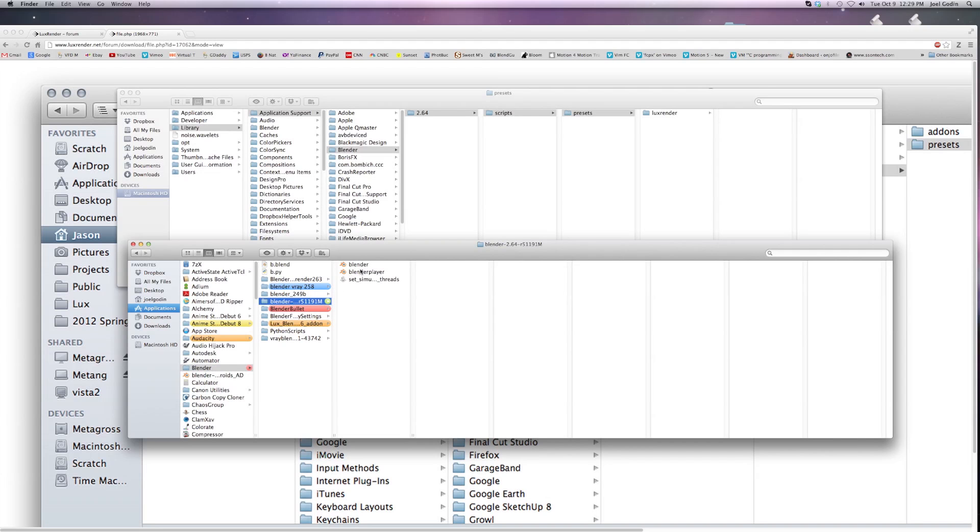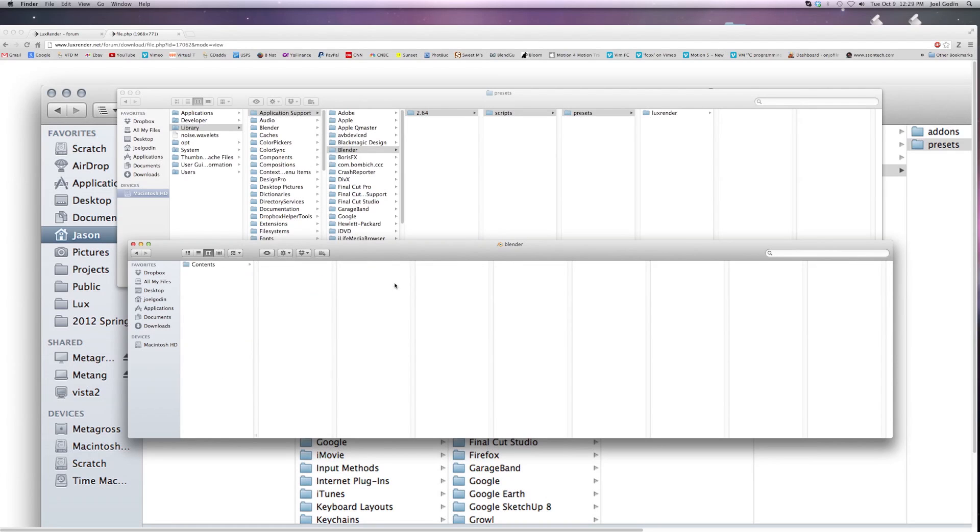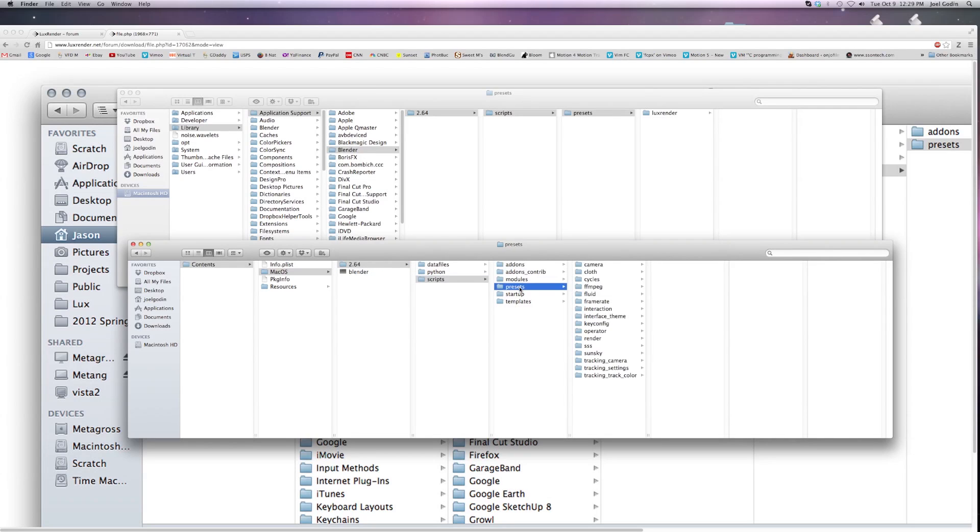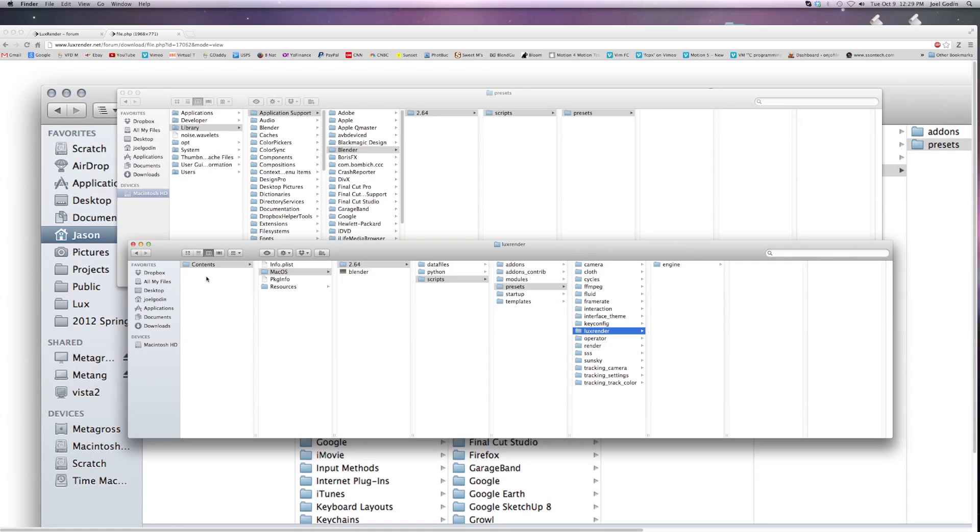It is. It is, it's in the package contents. Mac, right-click, show package contents, Mac OS 264, scripts, presets, luxrender.